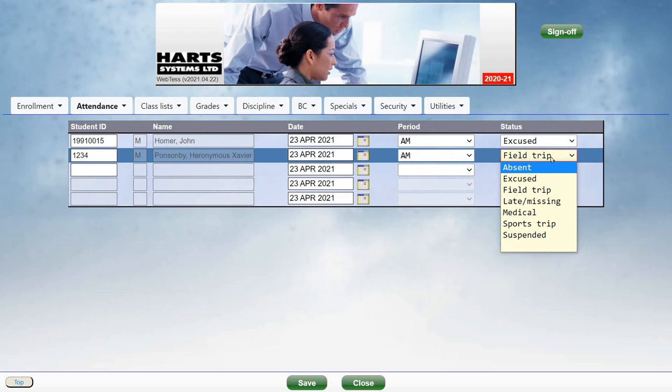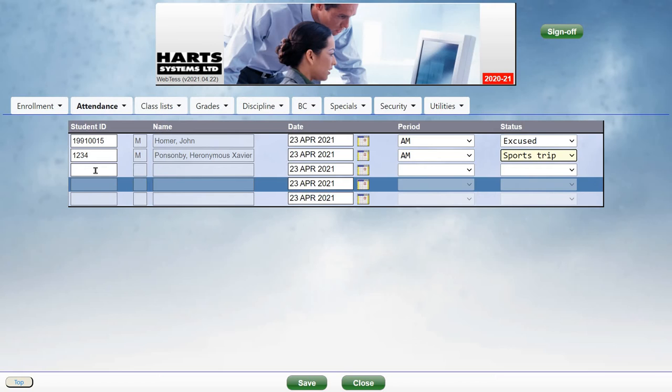Notice that it shows the previously entered status for this student. So you can make corrections through this screen as well, and then click Save.